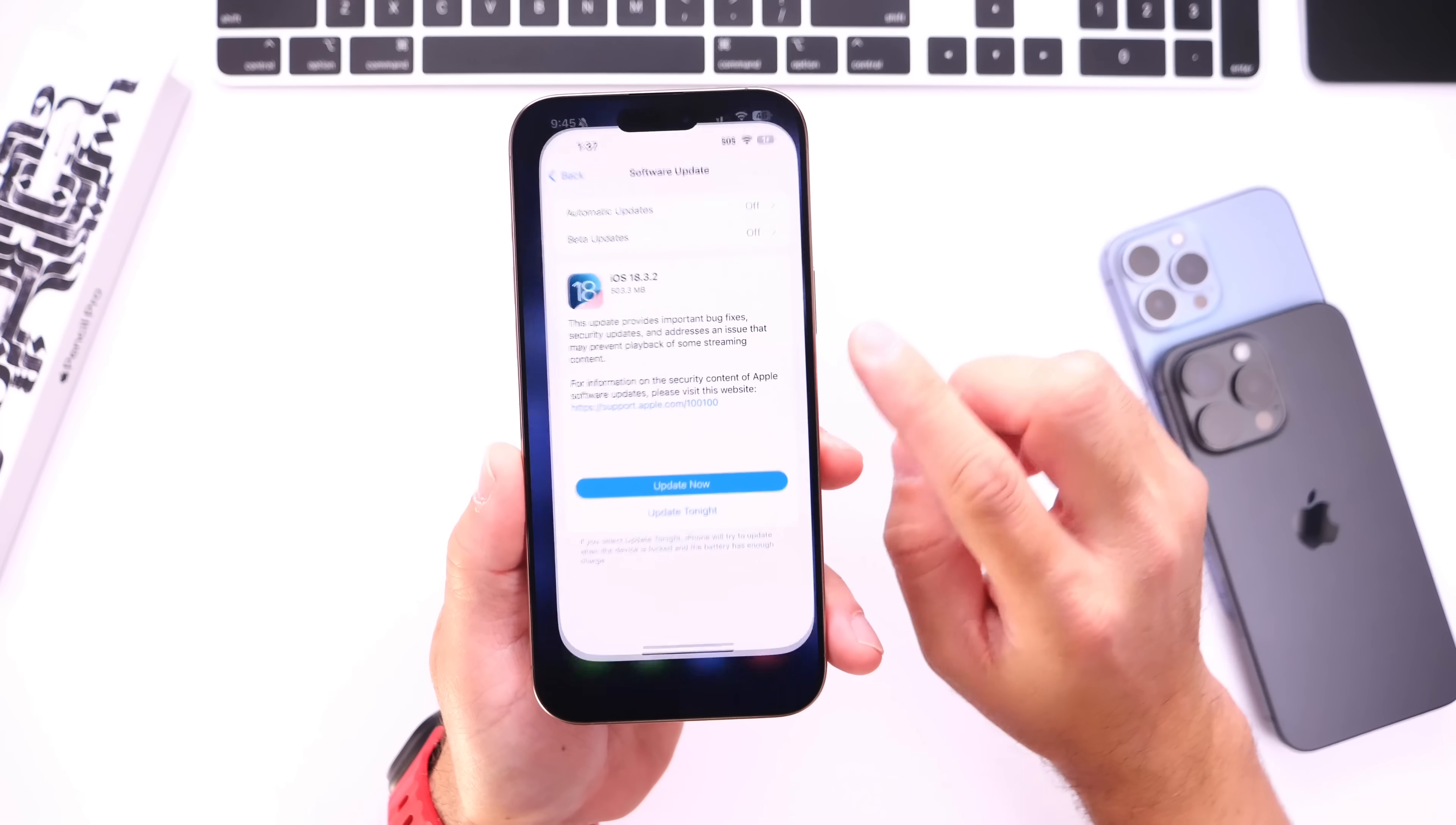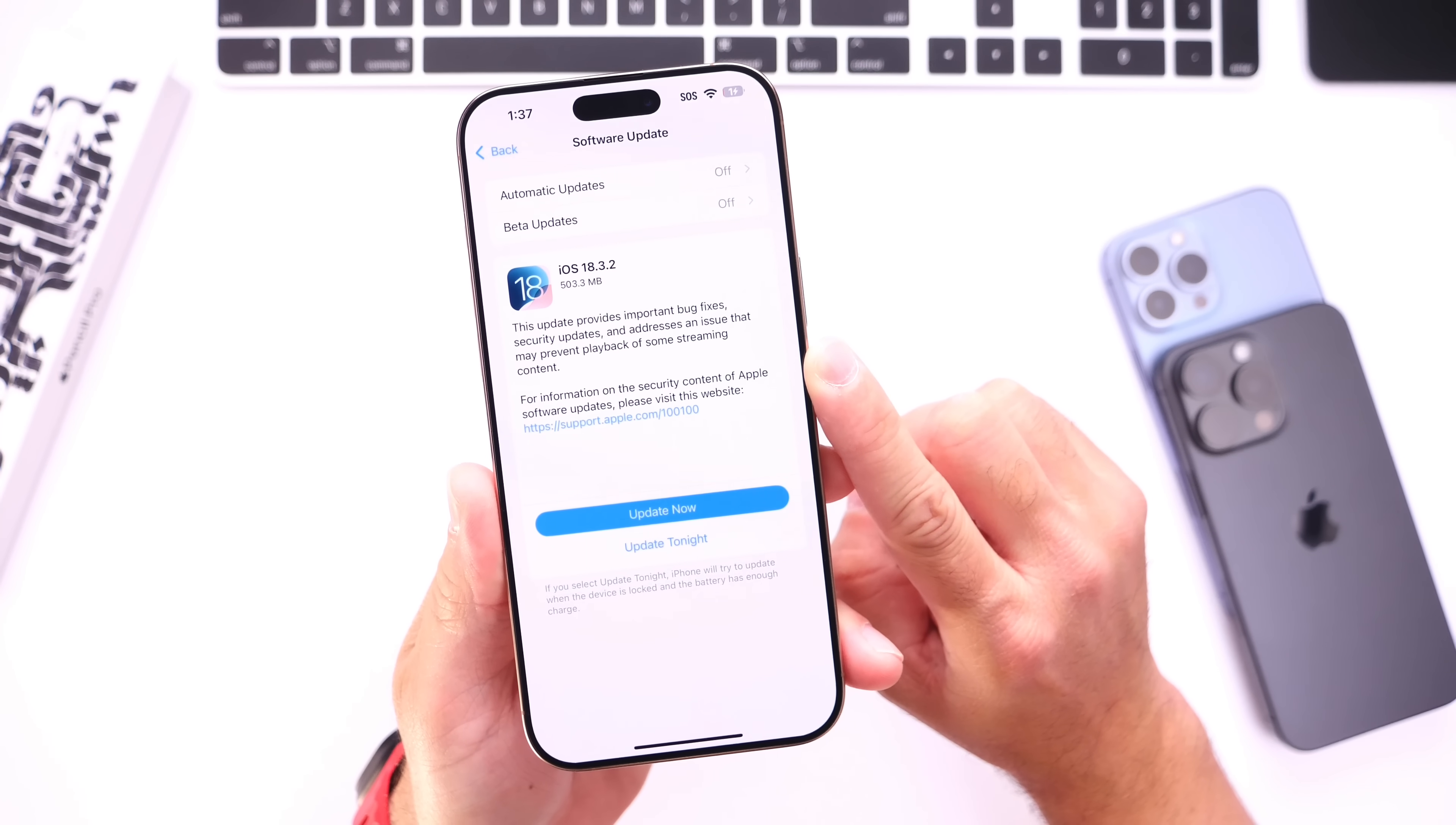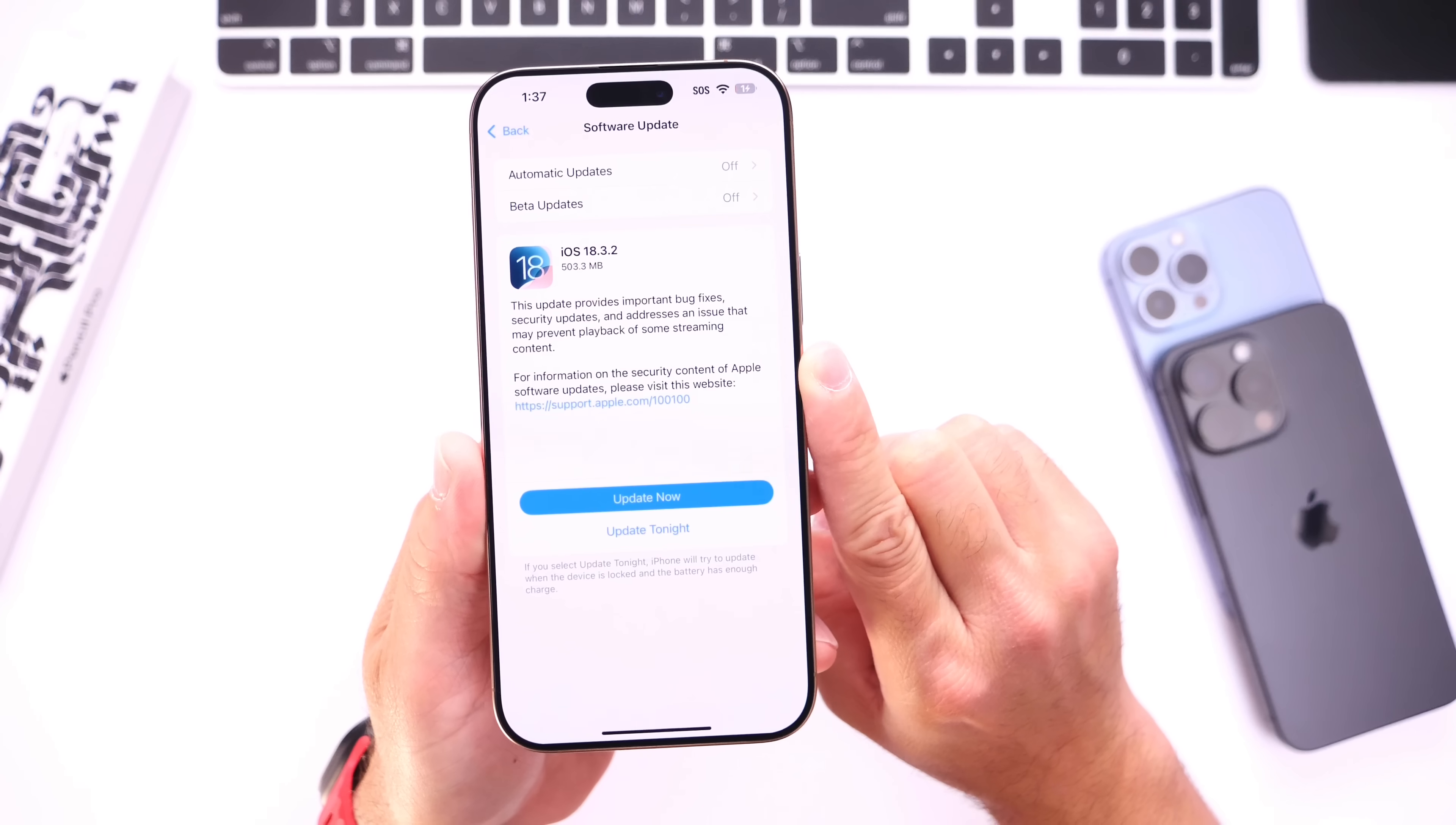So with that alone, I would recommend everyone to update to iOS 18.3.2 to protect your personal data. As Apple mentions, this specific exploit has been actually active in the wild.